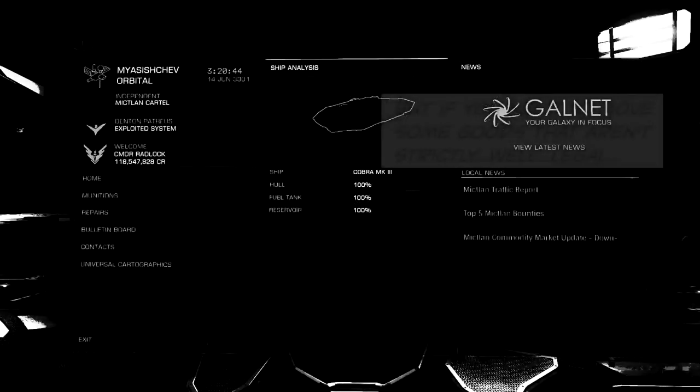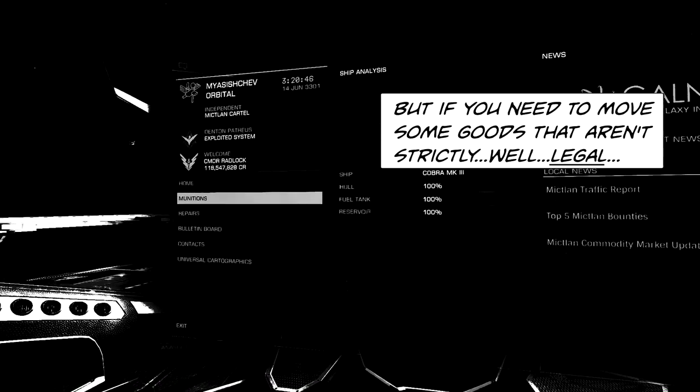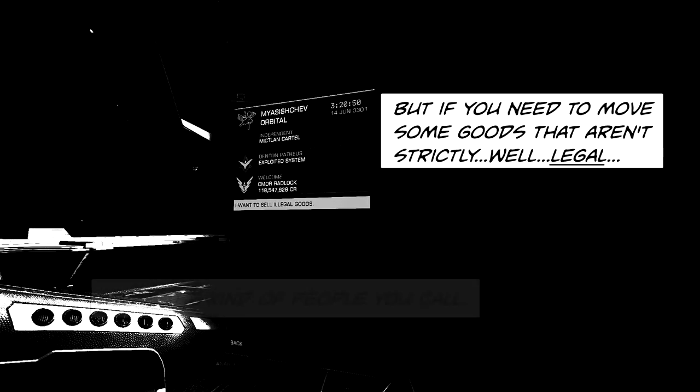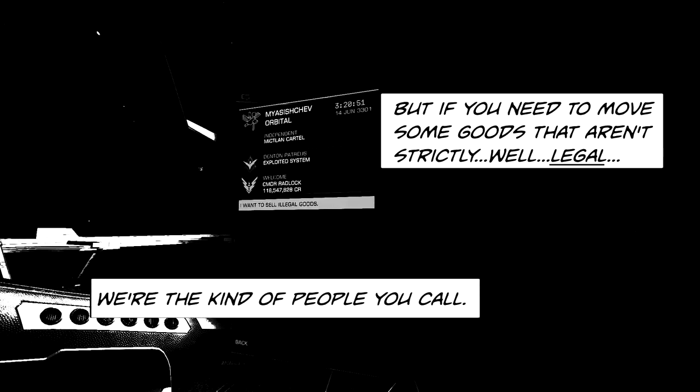But if you need to move some goods that aren't strictly, well, legal, we're the kind of people you call.